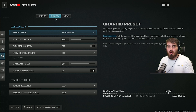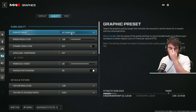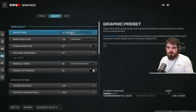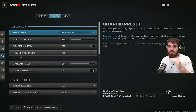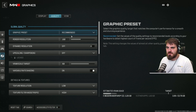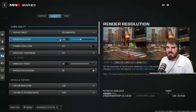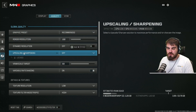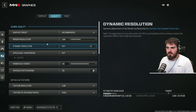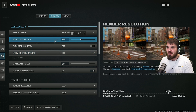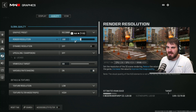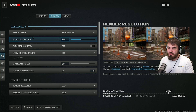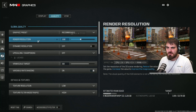Moving on to the quality tab. The graphic preset you can leave at whatever — it will change itself automatically as we move down the list. Render resolution, leave this at 100. We can use upscaling and sharpening in a moment to cover any FPS needs. We do not want to lower our render resolution.